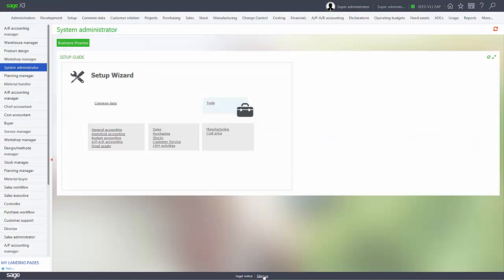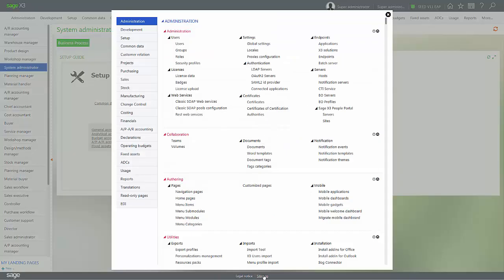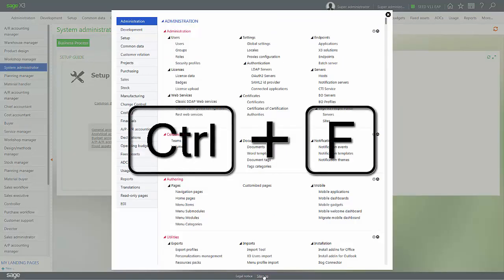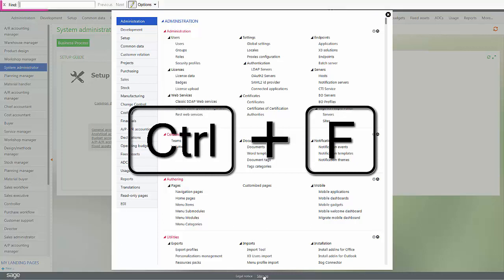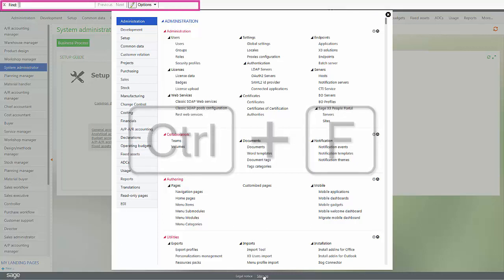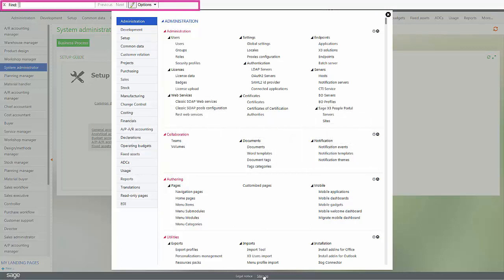You can also use your Control F function as well. I can enter Control F, it gives me a find, and if I wanted to look for the user function, just type it in.